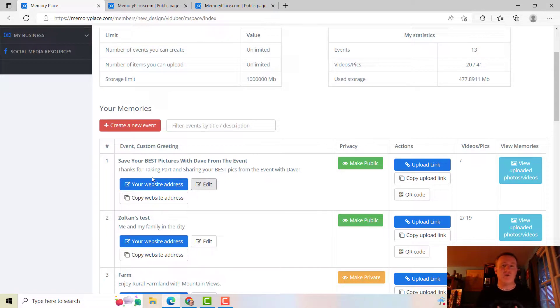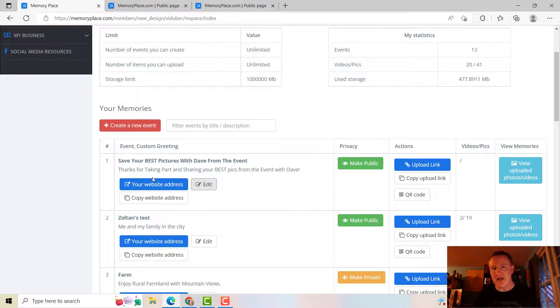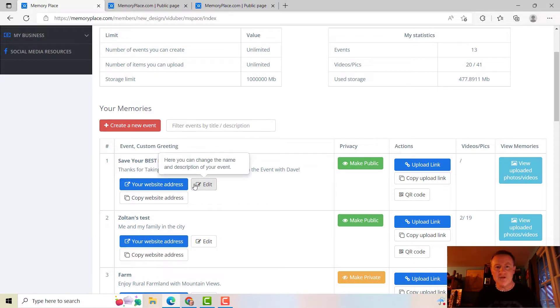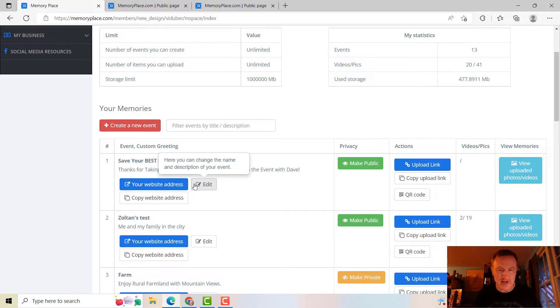So you can go back, you can edit it over time.